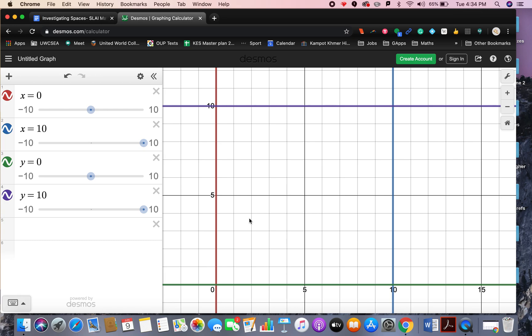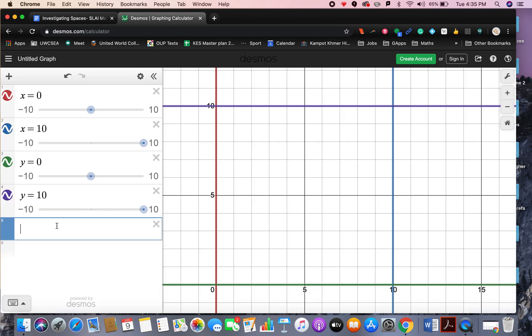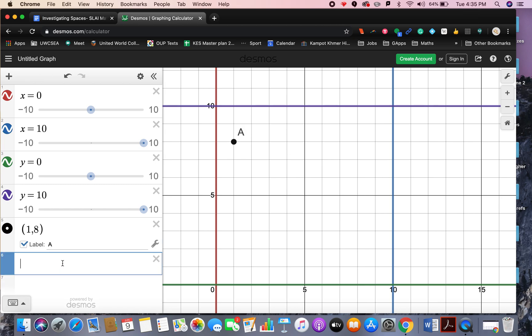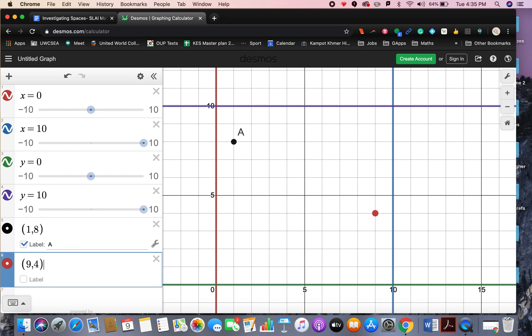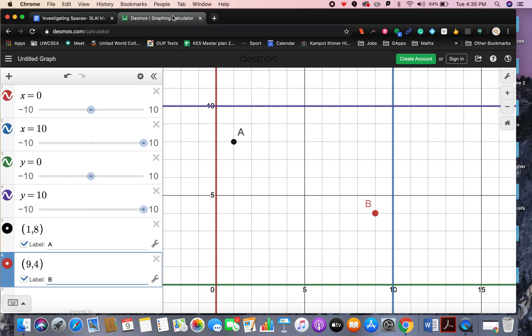Now let's plot on the points that we want. We'll label them A and B. So A is at 1,8. Just open up a bracket 1,8. And it's asking if you want to label it, you do, you want to label it A, which makes sense. And then was this 9,4? Was this B on here? We'll just check. So 9,4, indeed it was.